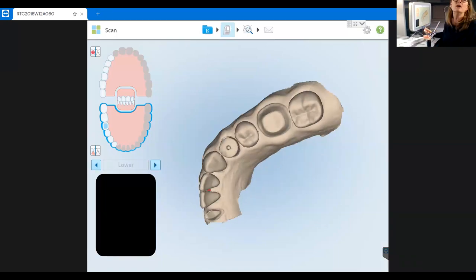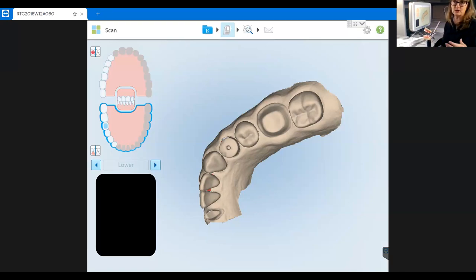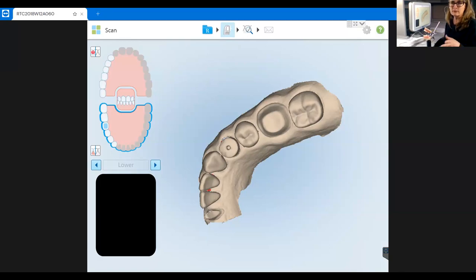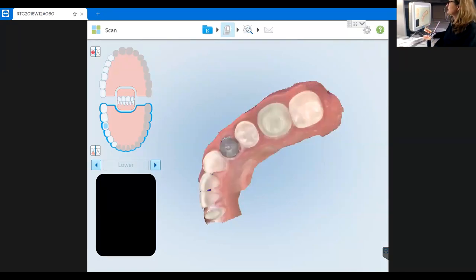You can change the view to monochrome — monochromatic stone model mode — which shifts the view from color to stone. It's important to review in stone because that's truly the image the laboratory uses when designing the restoration. Personally I like to scan in color because my eye sees the differentiation between dentition and gingival tissue more easily, but you do want to confirm the margin is visible 360 degrees in monochromatic before moving on.